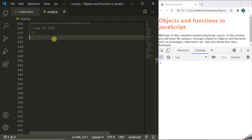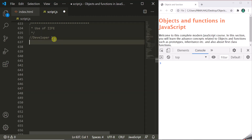Let's say we have this script.js file, and there are several developers who are working on this JavaScript file. Let's say developer 1 comes and makes some changes in this JavaScript file. What he does is he creates a variable called firstName and assigns it the value John.